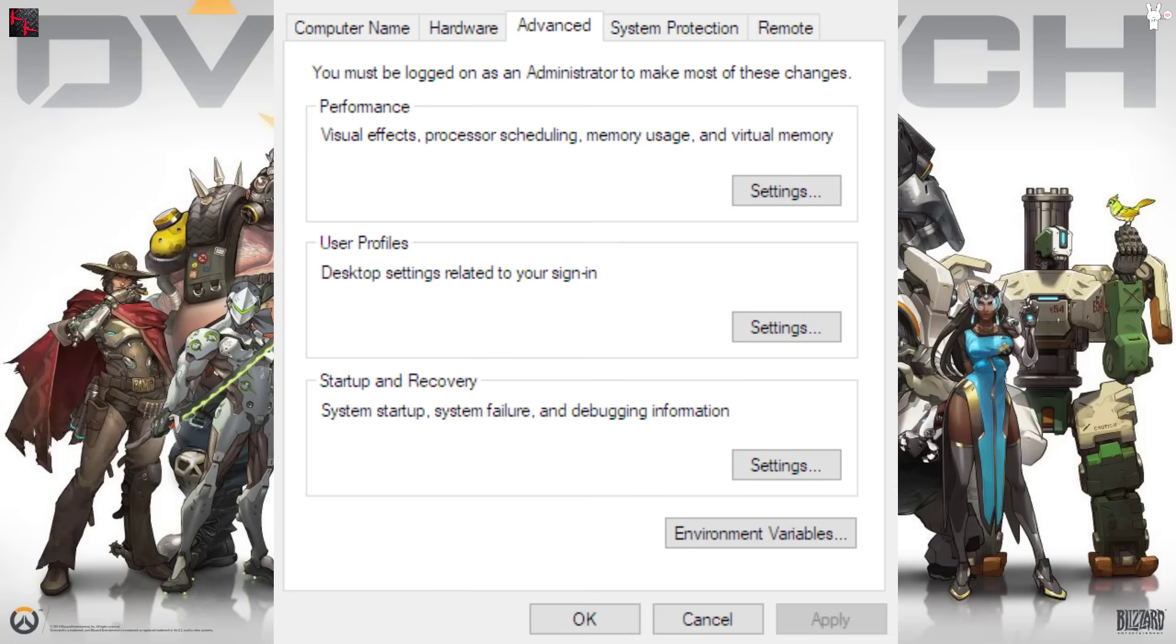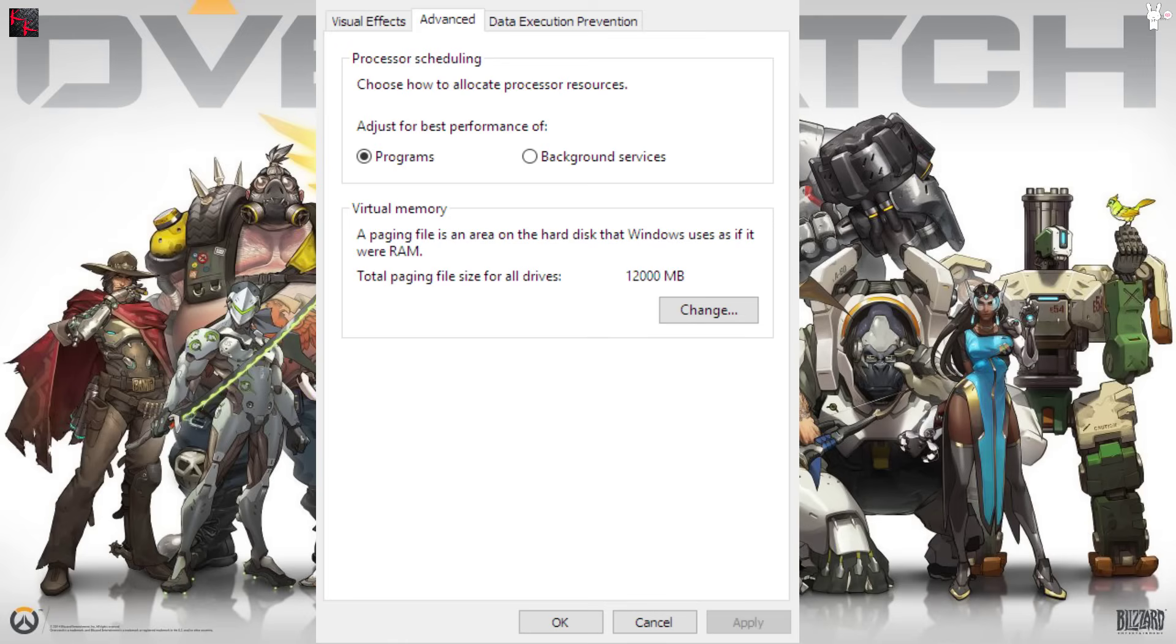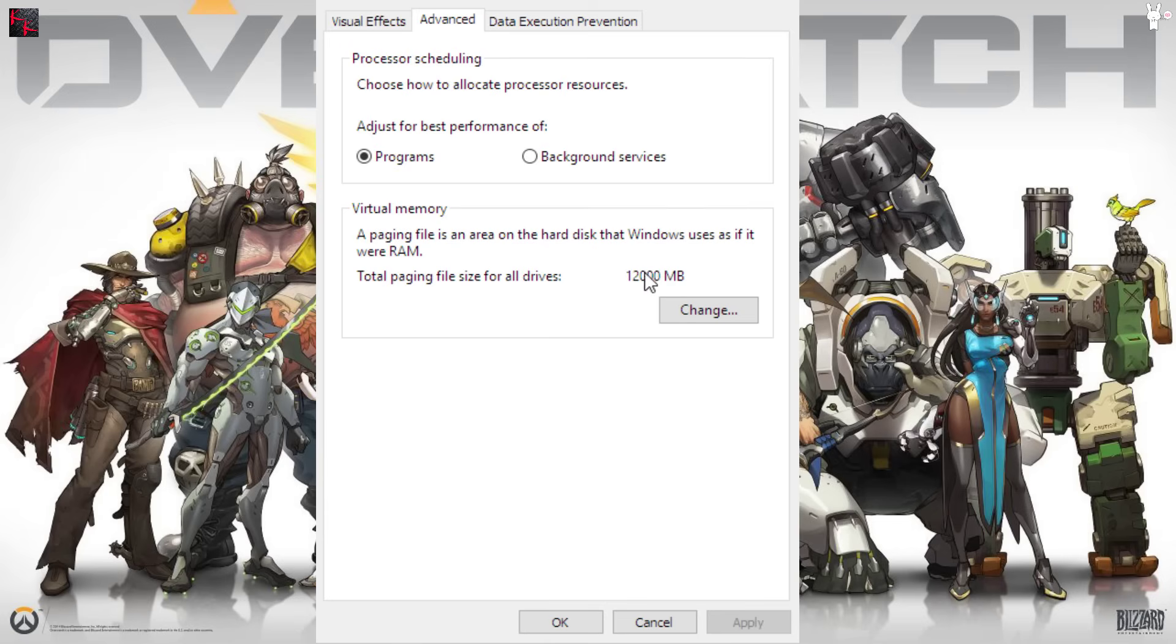From this one, what you need to do is go down here to Virtual Memory and click Change. As you can see, I have a paging file now, but I didn't have one then. So I've set mine to 12 gigs because I stuck in an old hard drive and I'm just going to use it for a paging file.